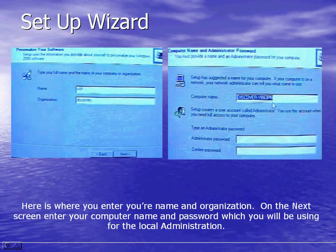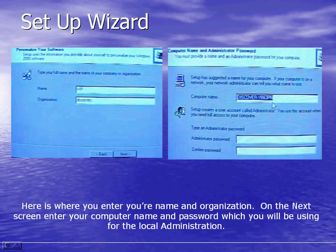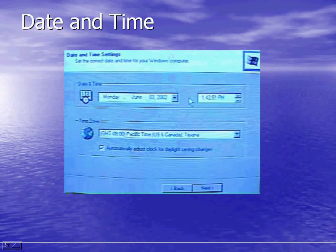The setup wizard continues the setup process. They ask you for your name and organization. On the next screen you enter a computer name and a password if you choose, which will be used for the local administrator. Then the date and time is requested, which you can also change after the system has been set up.